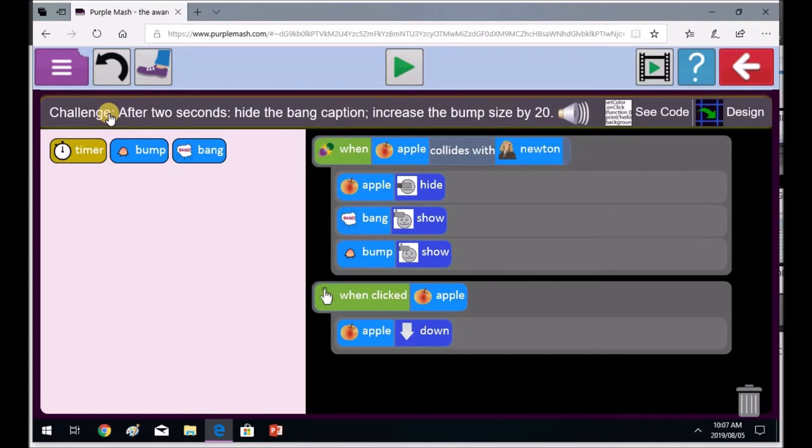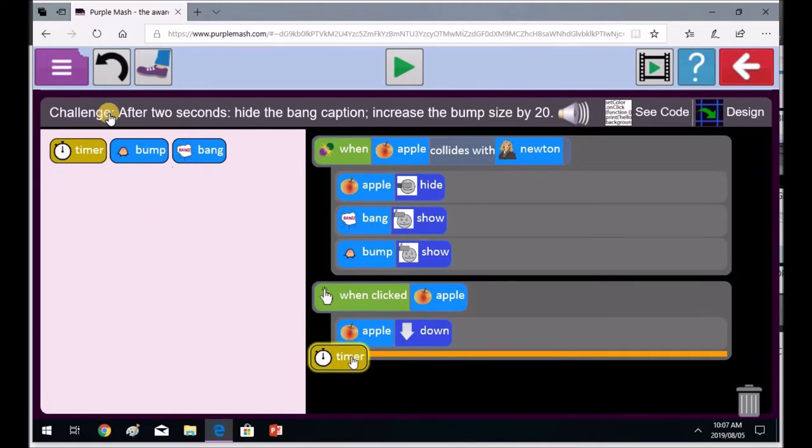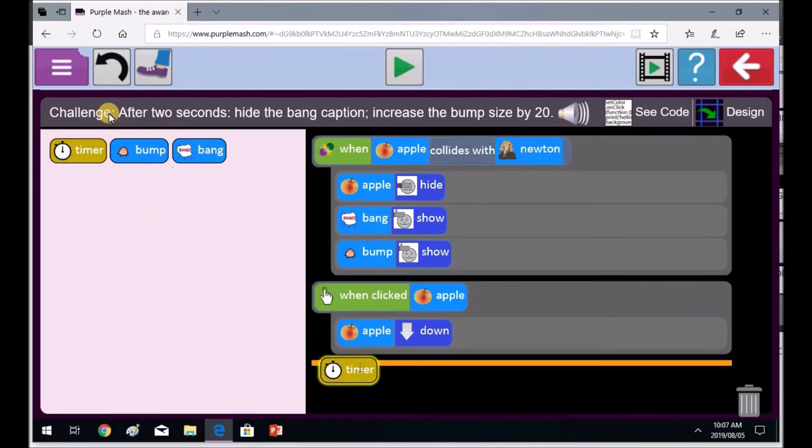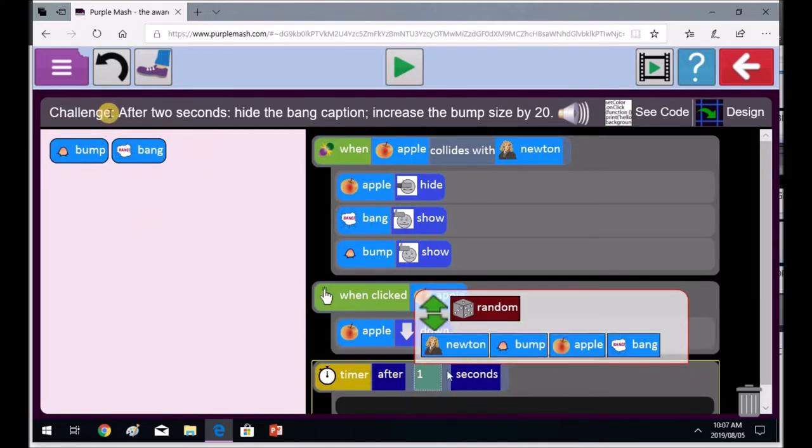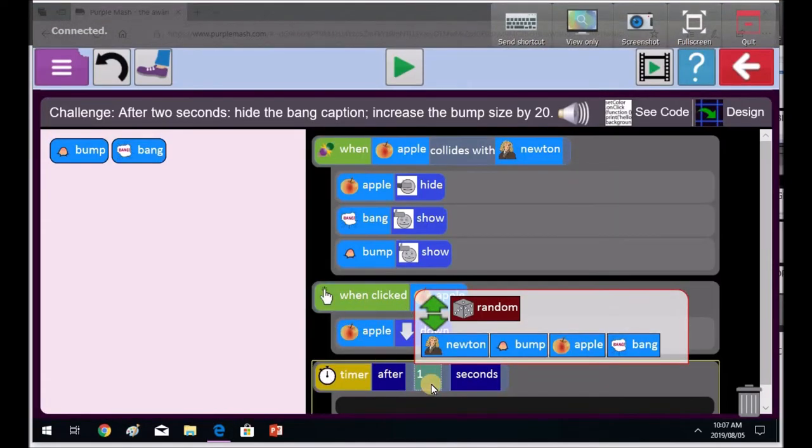So Priti, we've got challenge. After two seconds, hide the bang caption and increase the bump size by 20. So we're going to bring in a timer. A timer is counting time. And we're going to make that that goes in play mode. When we press the green play button, the timer will start counting two seconds. So when Priti presses this green button, she's got it in the right place. That timer is going to count two seconds and then it's going to do something.